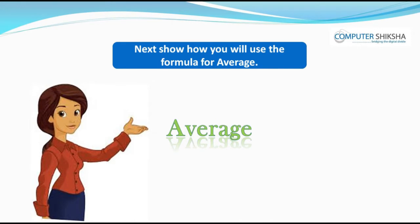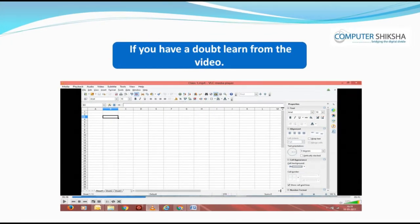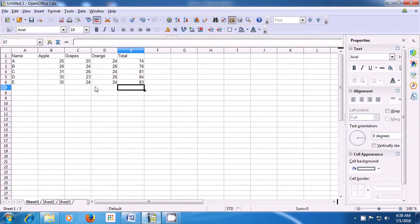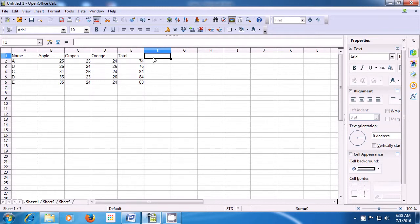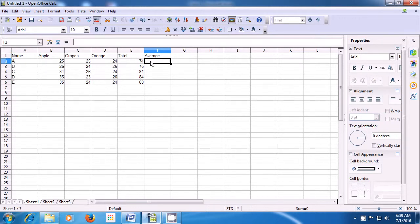Next, show how you will use the formula for average. If you have a doubt, learn from the video. We are going to practice and see how we get the average of numbers. Firstly, choose the column where you want the average to appear and in the title row, type 'average' because we want the averages to appear in the F column. Now select where the average should appear — we have selected the F2 cell to get the average of the first row or A row.